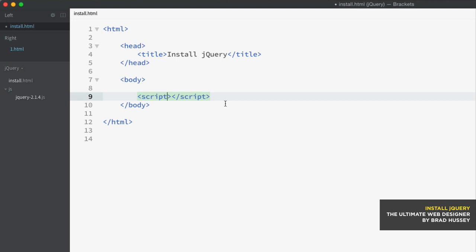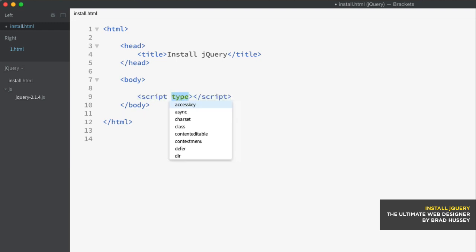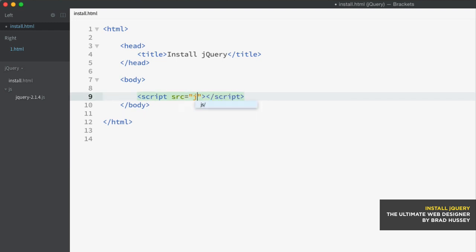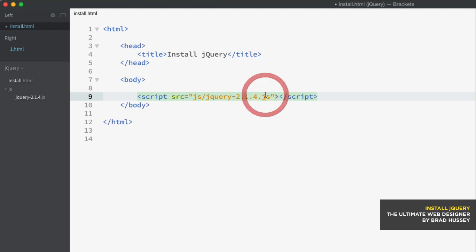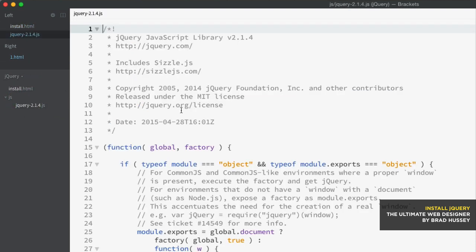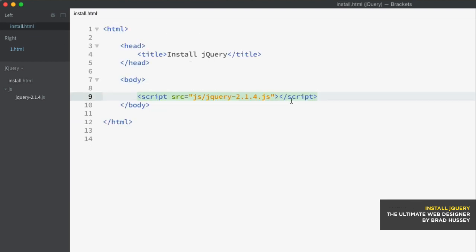But because HTML5 is forward thinking and progressive, it doesn't actually need that because JavaScript is the default script language for HTML5. And we don't need to specify the type. But you do need to specify the source, which is js/jQuery-2.1.4.js. And there we go. And just to open it just so you can see, this is the jQuery file. Okay. So we've got jQuery installed locally.